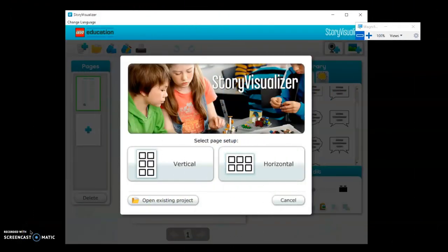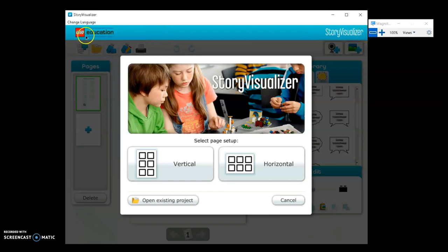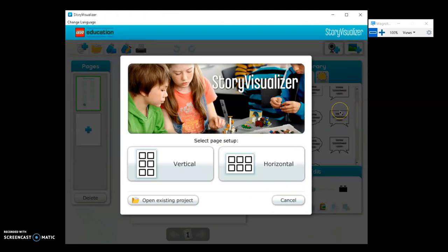Hello everyone, so unless you not it for today is Story Visualizer. This is created by LEGO Education. So let's start. This is the first or front page that you'll see using this software.